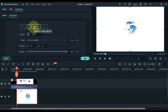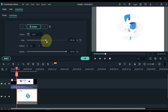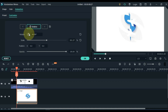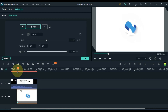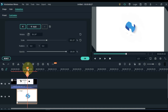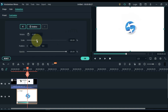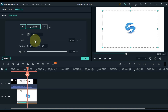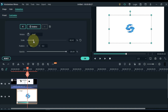Add a keyframe to the start of the logo. In this keyframe, increase the scale to 200 and rotation up to 50. Move the playhead forward 2 or 3 seconds. Here we have to add a second keyframe. Reset the scale and rotation in this keyframe, then keep the scale level up to 60.